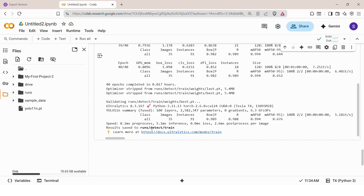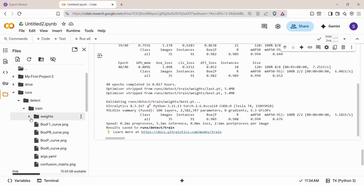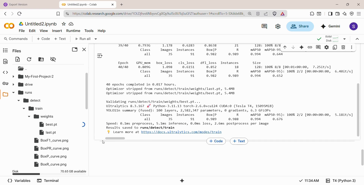Now that training is complete, it's time to download your trained model. On the left hand side of Google Colab, go to the file explorer panel. Follow this path: runs, then detect, then train, then weights. Inside the weights folder, you'll find two files — best.pt, which is the best version of your trained model based on validation performance, and last.pt, which is the last checkpoint. Right click on best.pt and click Download to save it to your computer.